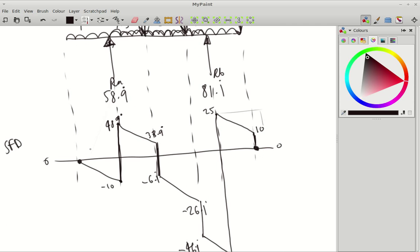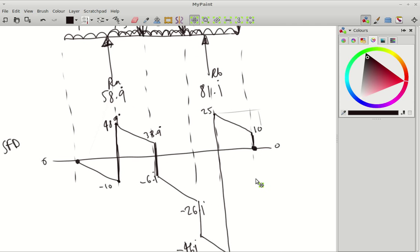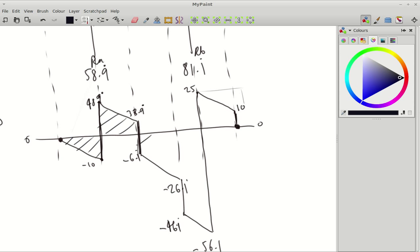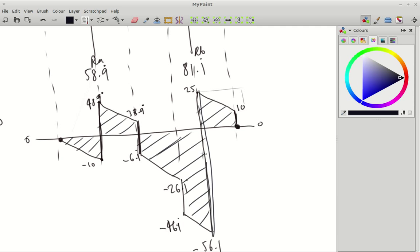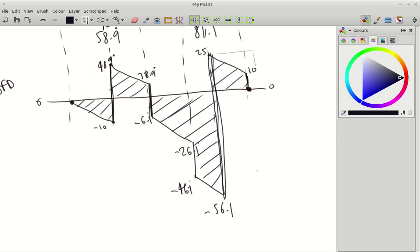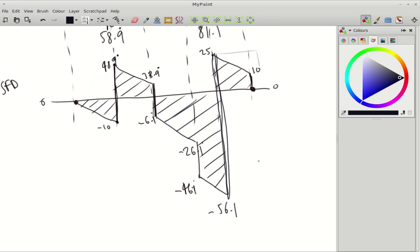So it starts at 0 and ends at 0, and that is the shear force diagram for this pretty complex beam. The point of maximum shear is here. Minimum shear is here. I'm going to show you how that correlates with bending in a bit.